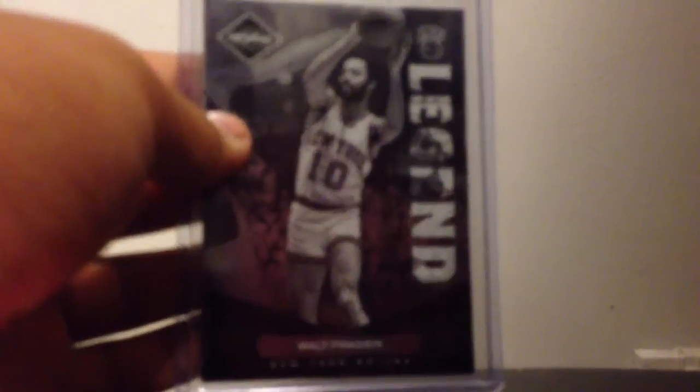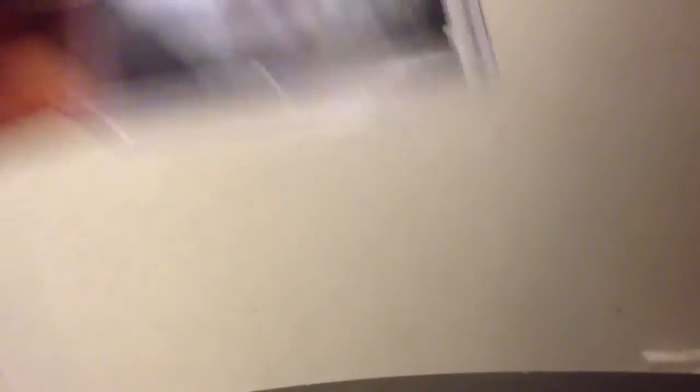I got into his mystery packs and stuff. First card was a Luol Deng Limited Base, Walt Frazier Base Legend Limited, also out of 299. They're both out of 299.